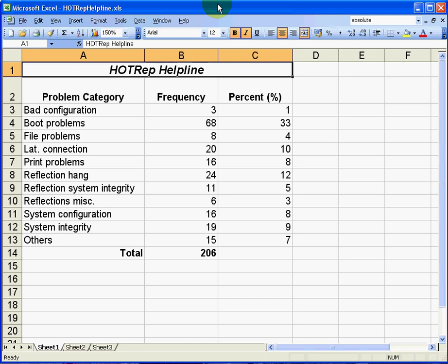A Pareto chart, as you know, represents the Pareto principle. Normally 20% of sources cause 80% of any problem.